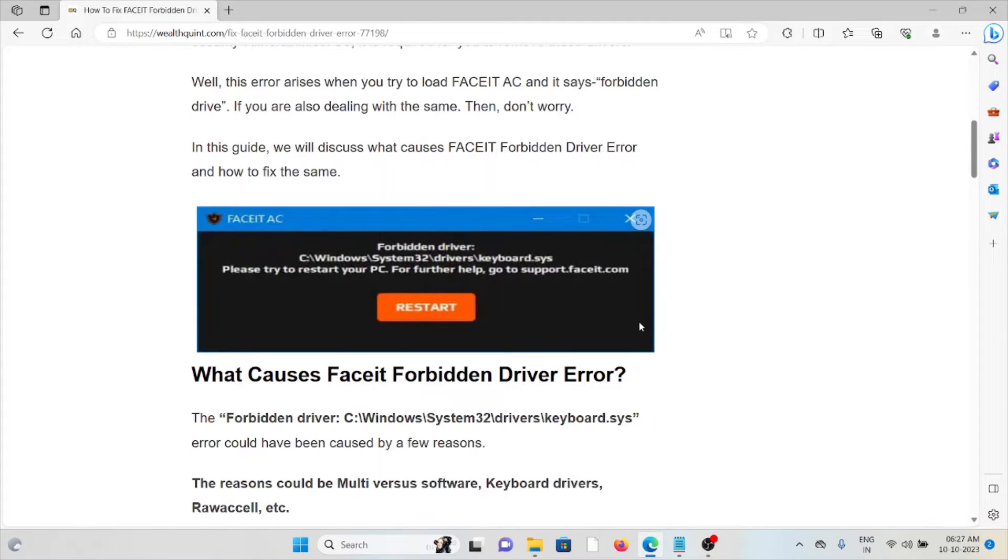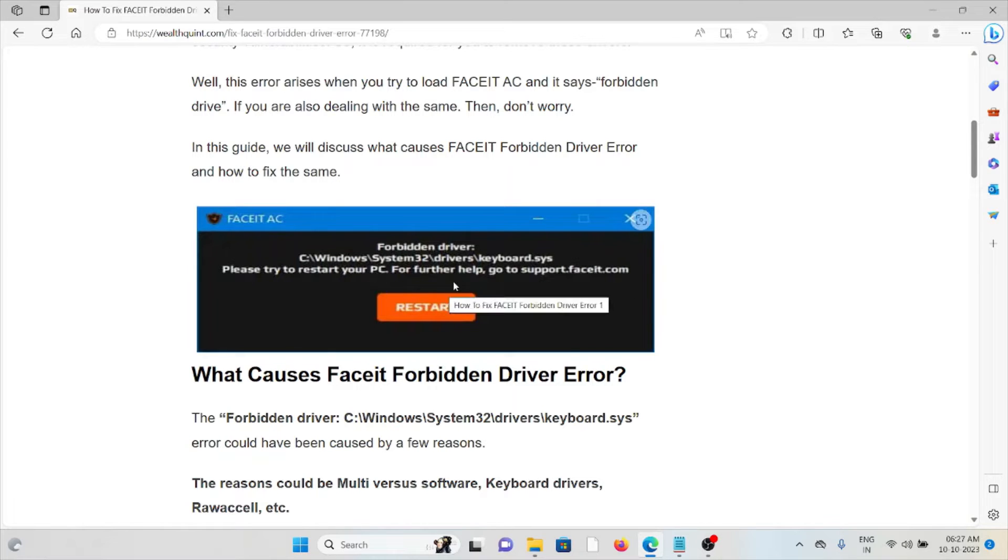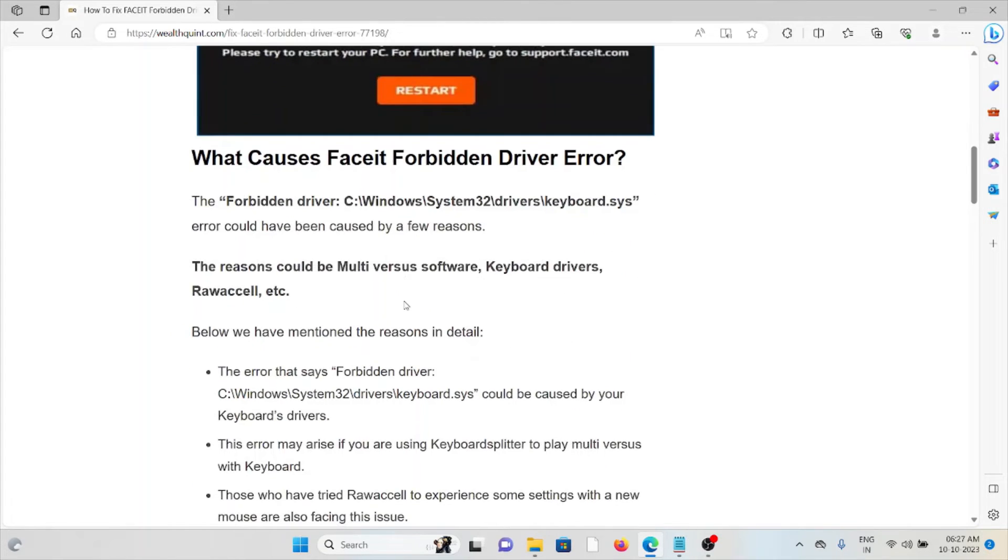So whenever you get this kind of error, you see a screen like this. So let's see what causes a FACEIT forbidden driver error.